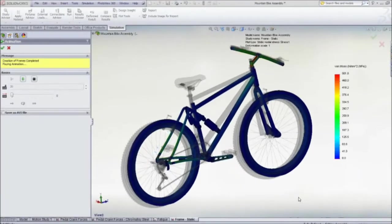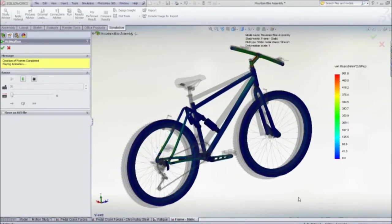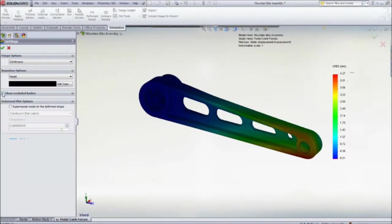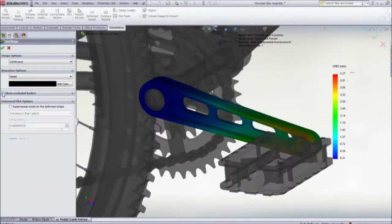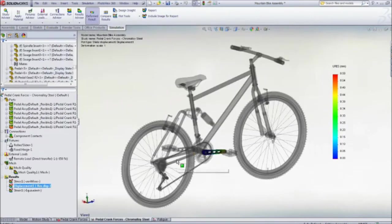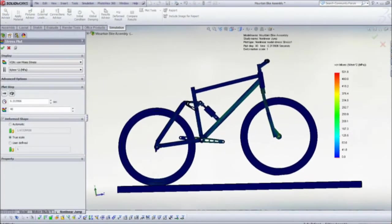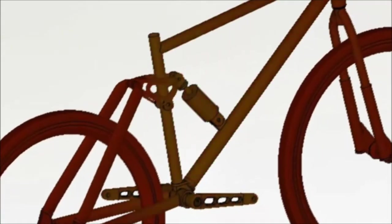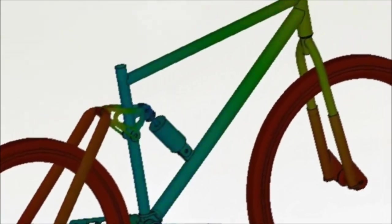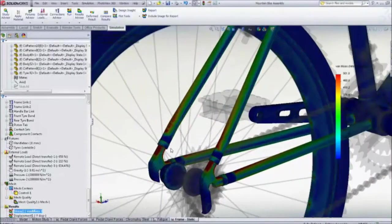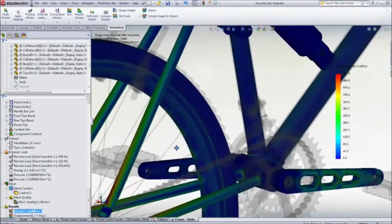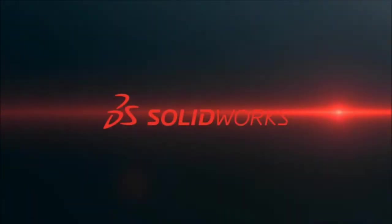Test your next design with SolidWorks simulation to visualize how it will perform without having to build expensive and time-consuming prototypes. To find out more, contact your local SolidWorks reseller to see how you can easily attain meaningful results with SolidWorks simulation.